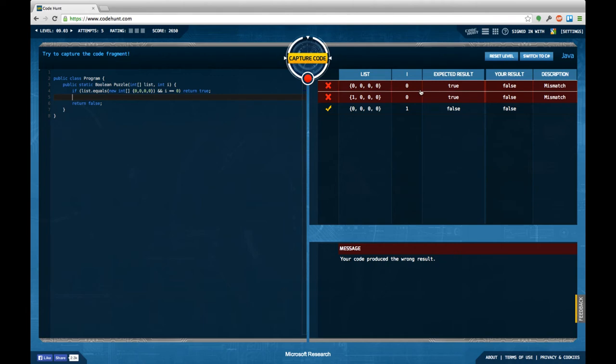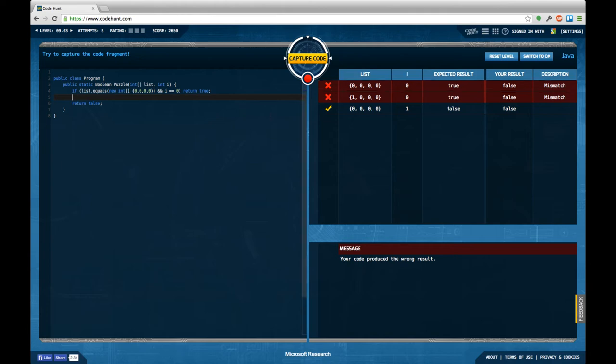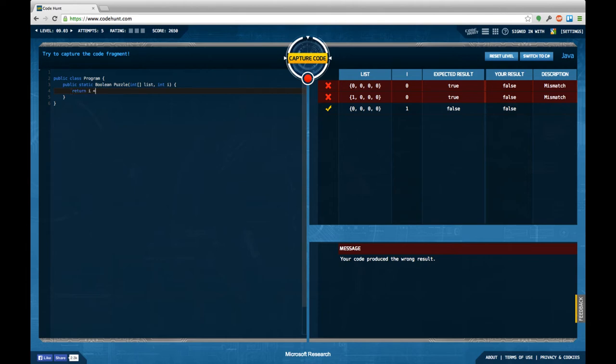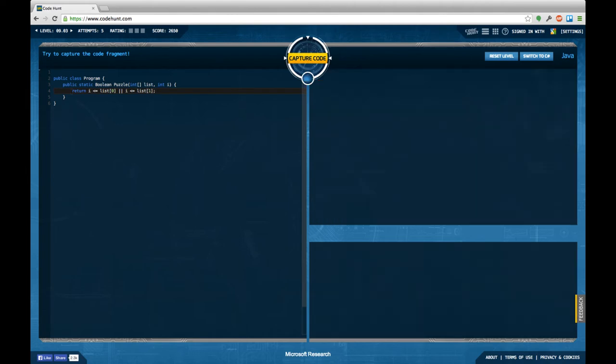I guess I'm thinking overly complicated here. So it's not summing up the elements of this list. Maybe it's just another idea: return I smaller or equal list zero or I smaller or equal list one. Should fulfill the test cases also. Let's see what happens.